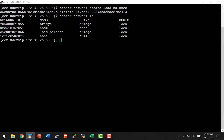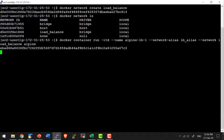Now I am going to create a couple of containers. I am going to use the image alpine and I will provide the option -itd so that stdin will be open even if it is not attached, it will have a dedicated tty, and it will be running in detached mode. I am starting a container in the name of alpine-lb-1, providing a network alias lb_alias, and making the container run as a part of the load_balance network.